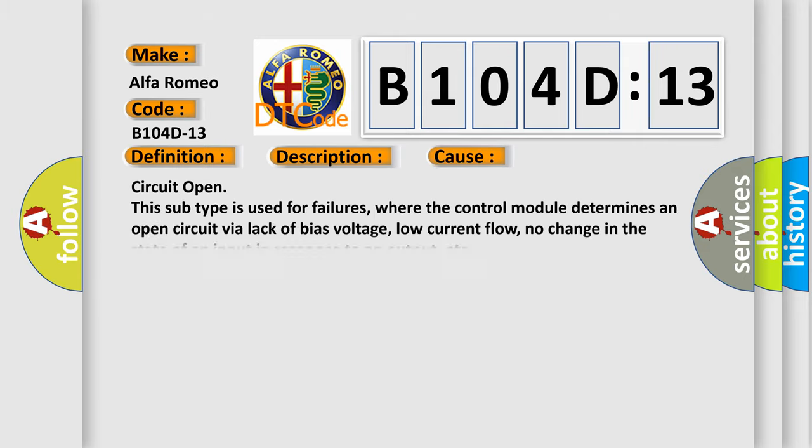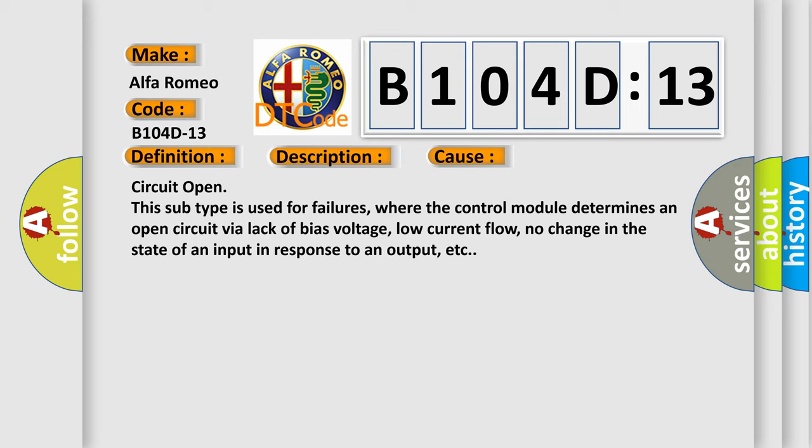This diagnostic error occurs most often in these cases: Circuit open. This subtype is used for failures where the control module determines an open circuit via lack of bias voltage, low current flow, no change in the state of an input in response to an output, etc.